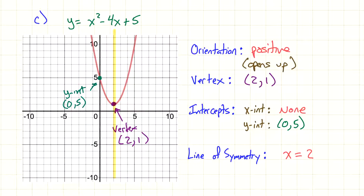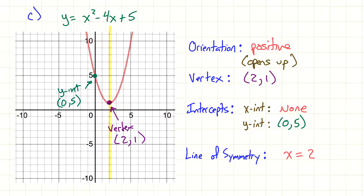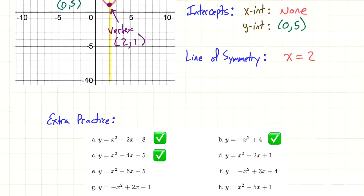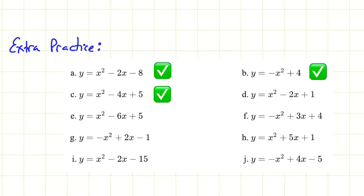So this is what you should be able to do. The next few lessons are definitely going to get a little more involved, but for the most part — can you describe a graph to someone? Can you tell me the orientation, the vertex, the intercepts, the line of symmetry? Here are some more for you to practice. A, B, and C are the ones we just did. Your challenge is to try any one or all of the remaining ones. If you don't know how to graph by hand, I'd recommend using Desmos graphing calculator online — just type it in and it'll give you a picture. That's it for this lesson, and we'll see you next time.